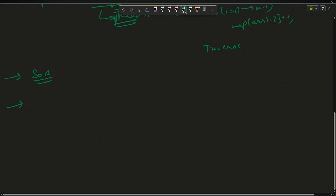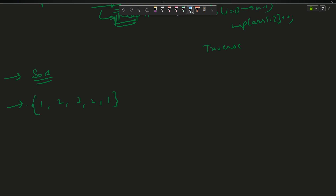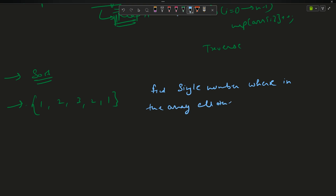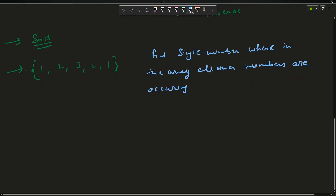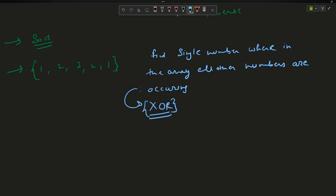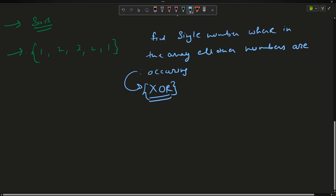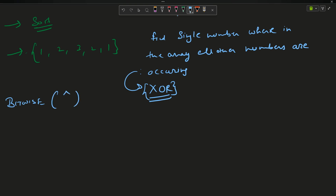The third approach — I'd like you to apply your mind here. Given the array [1, 2, 3, 2, 1], this is a very famous problem known as 'Find the Single Number,' where all other numbers occur twice. The solution uses bit manipulation, specifically the XOR operator. For those who don't know XOR, I'll explain it now.